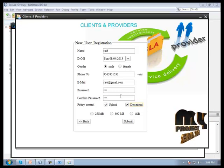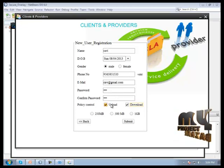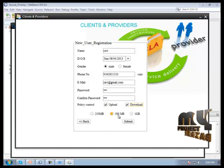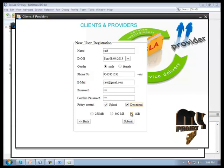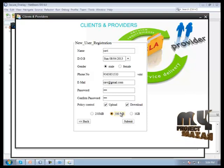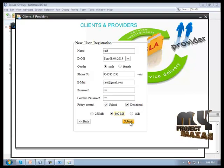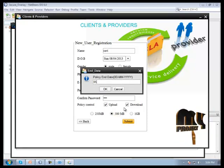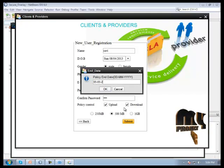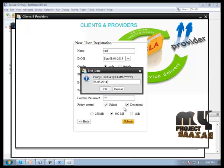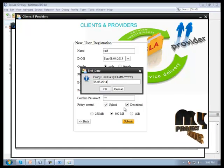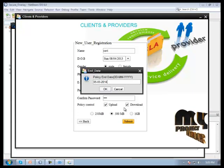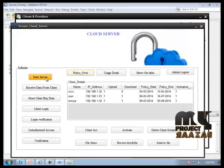If we need to set a policy for the client, we have to choose the username, upload and downloading policies, and then user limitation we need to choose. If it's 50 MB, that means file accessing privilege is only 50 MB. Then we need to submit the button, and the policy and date are mentioned here in this format.